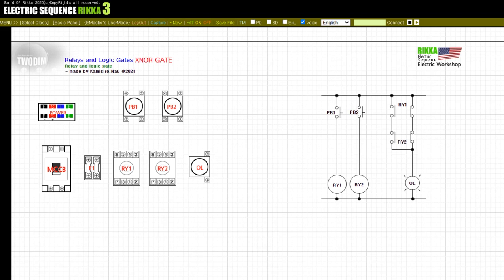Now let's look at the XNOR gate. The electrical sequence on the right side of the screen has two input pushbuttons. Below each input button there is a respective relay. The XNOR gate characteristic becomes an output when the input state of each is the same. Therefore, unlike the previous XOR gate, the OL lamp does not light when there are no two inputs or when there are two inputs.